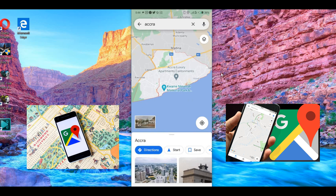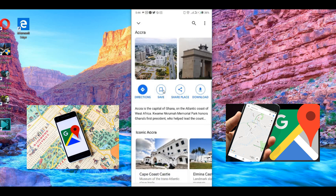Wait for the search to complete. Once it's done, you will see Accra demarcated with border lines all around the area. Then click on it to pull up the options. Once it pulls up, you will see options including Directions, See, Share Place, and Download.